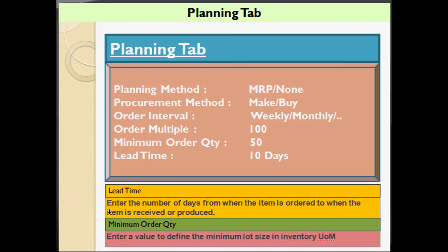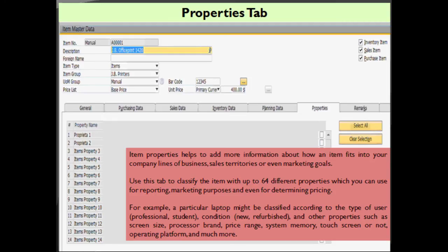Continuing with our planning tab, you can define your planning method as MRP or none, procurement method as make or buy. Order interval can be weekly, monthly, or daily. Order multiple can be 100, minimum order quantity can be 50, and lead time will be 10 days. The lead time is the number of days from when the item is ordered to when the item is received or produced. Minimum order quantity defines the minimum lot size in the inventory unit of measure.